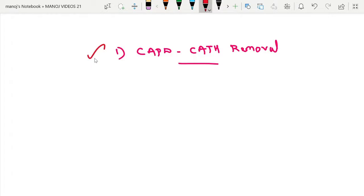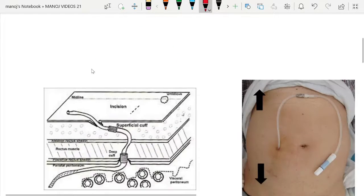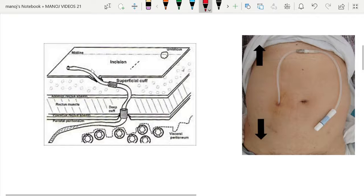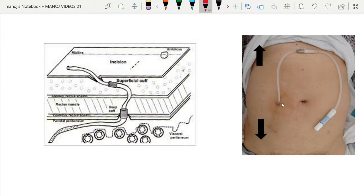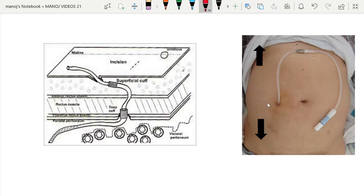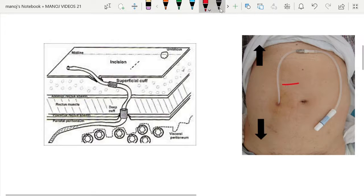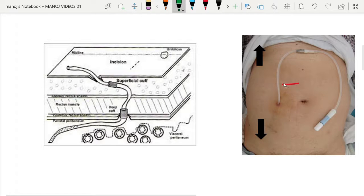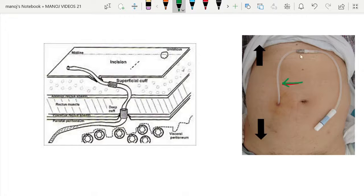Today we will see the steps of CAPD catheter removal. This is a CAPD in the patient. Regarding the parts of it, we will be discussing in a separate video. In gross, this is the catheter.